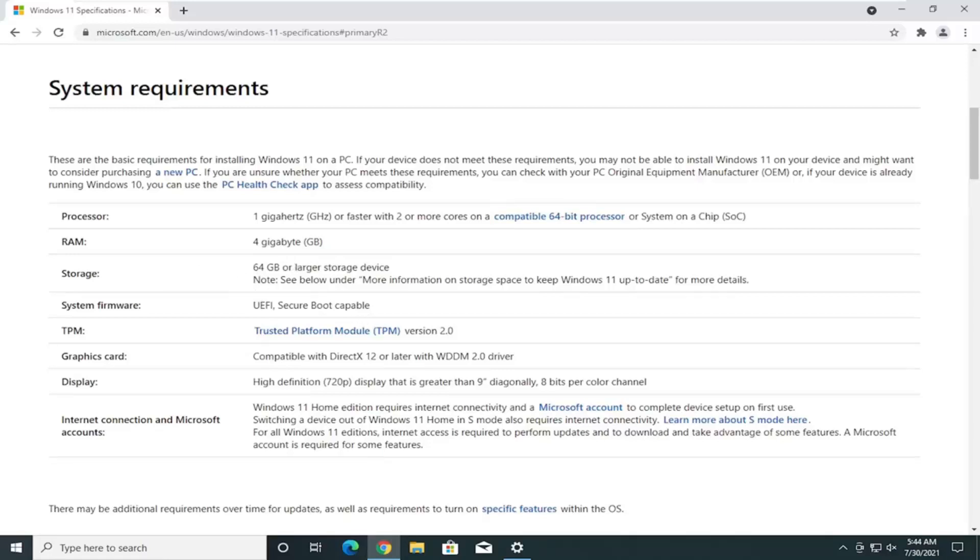Secure Boot Capable, that shouldn't be a problem for most.